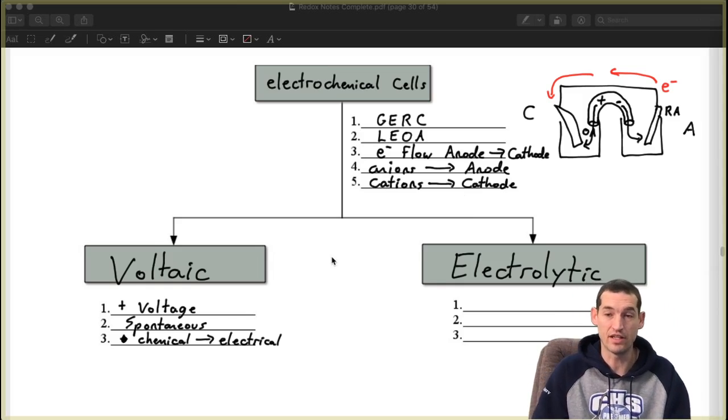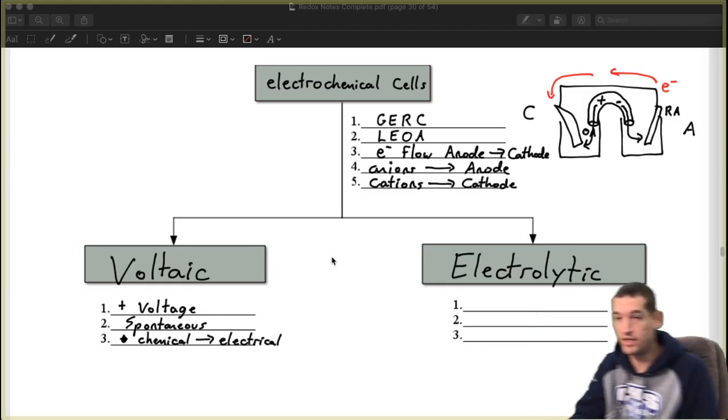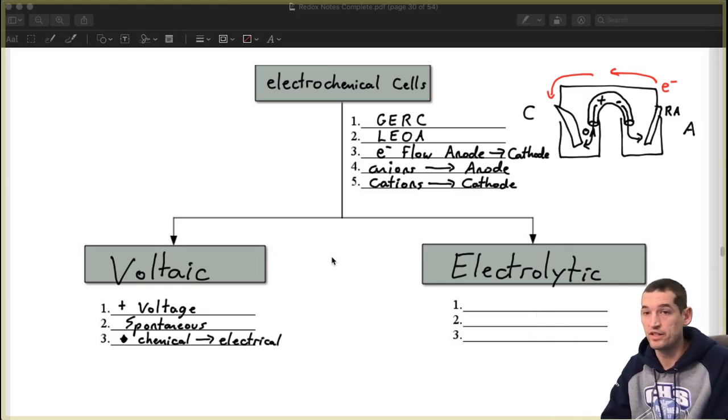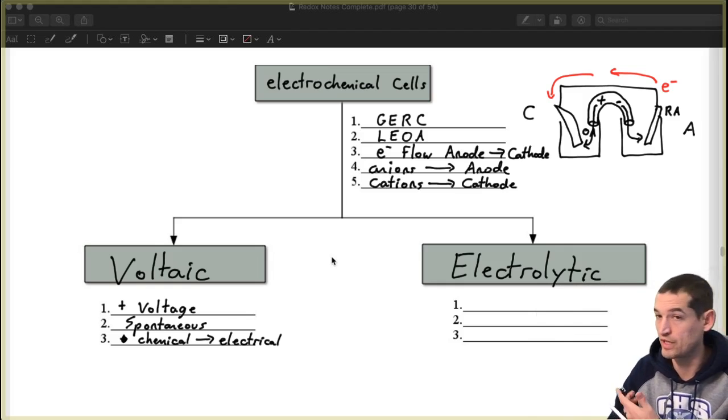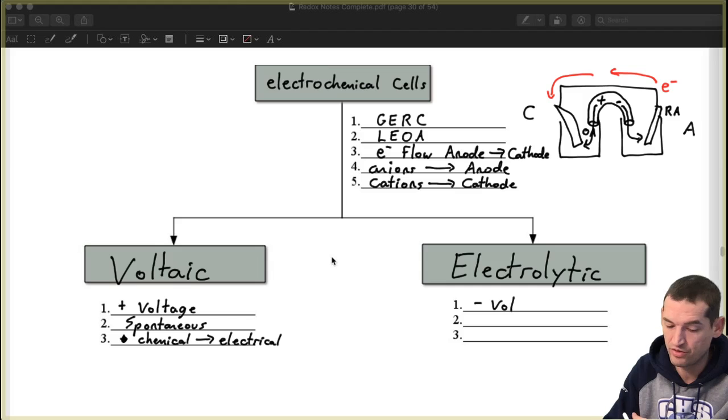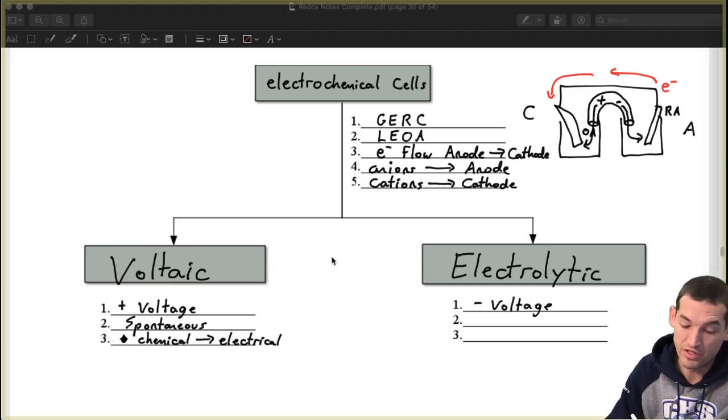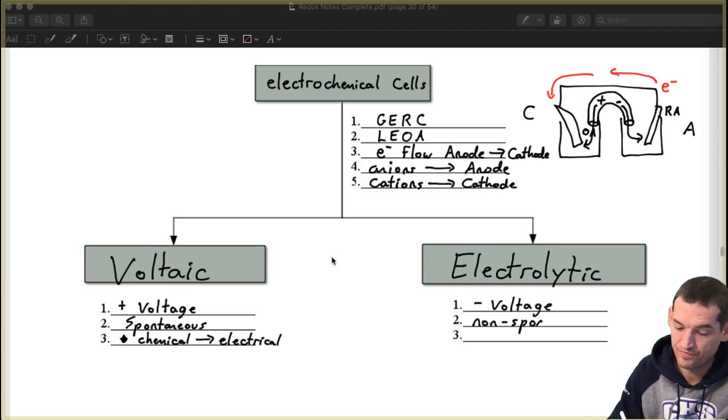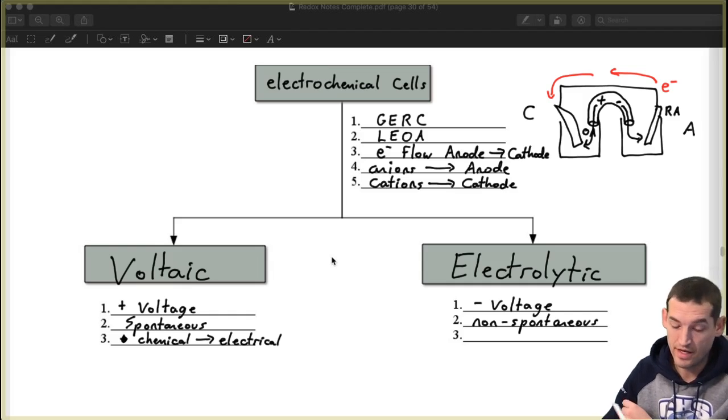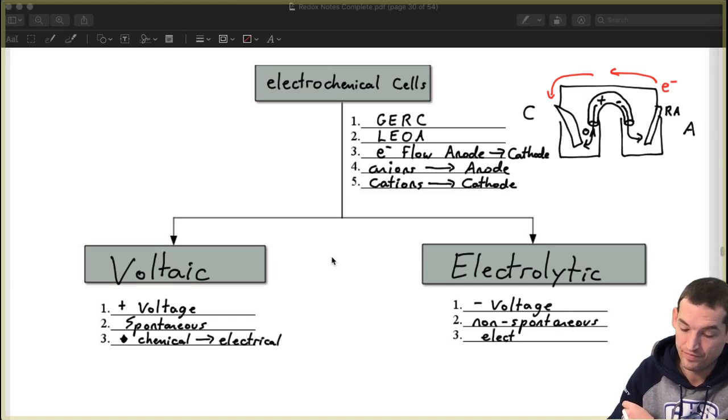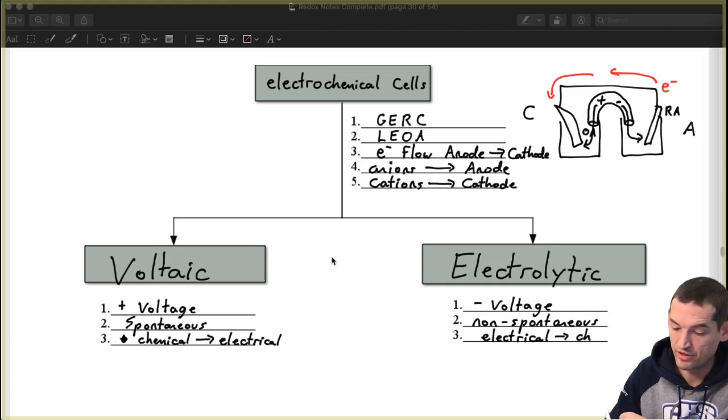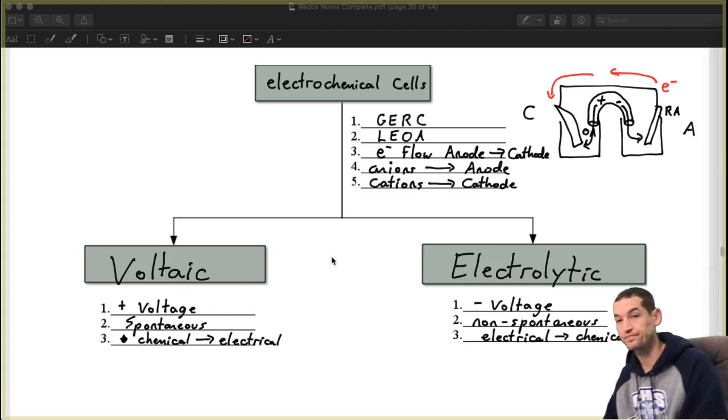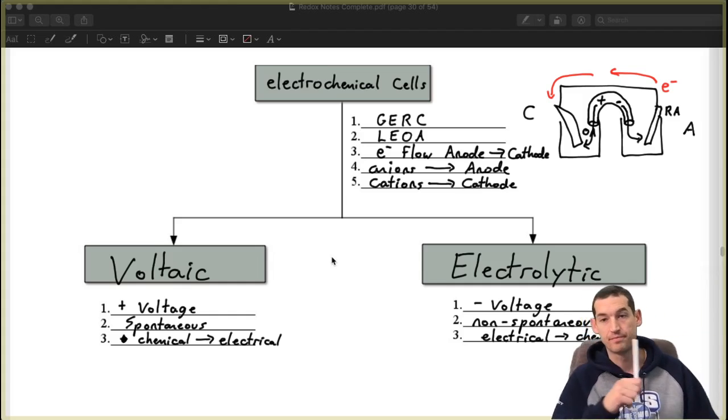The electrolytic cell, let me see if I can get out of the way here a little bit, the electrolytic cell is exactly the opposite. If you calculate these ones, you will have a negative voltage. They will be non-spontaneous reactions. And they turn electrical energy into chemical energy, into stored energy.